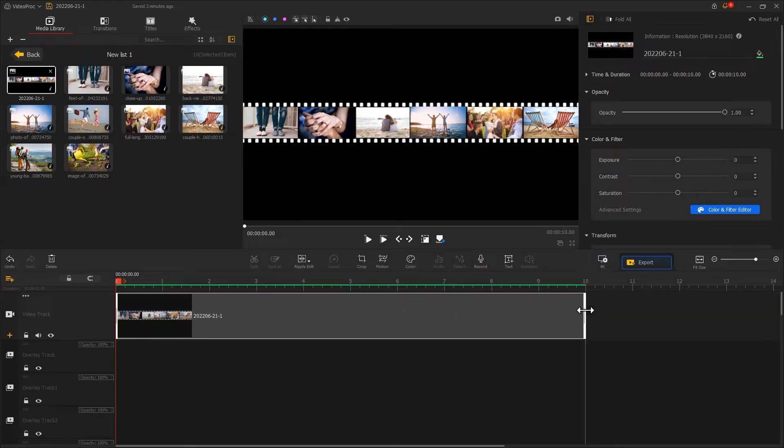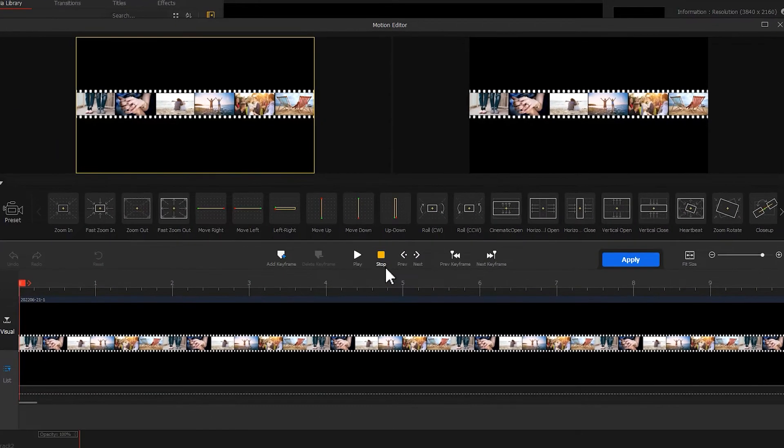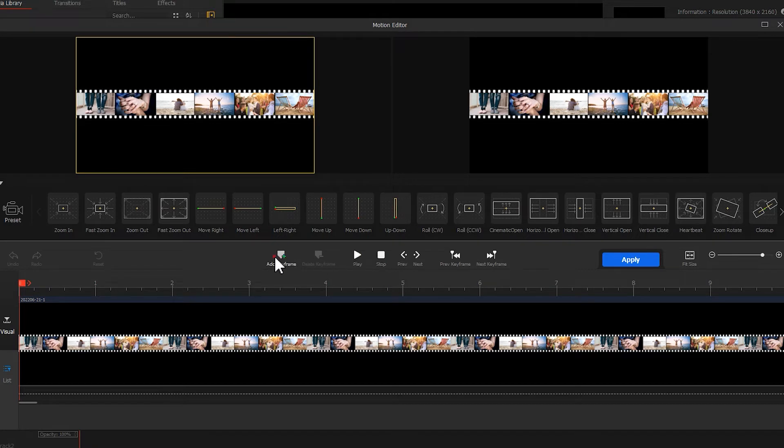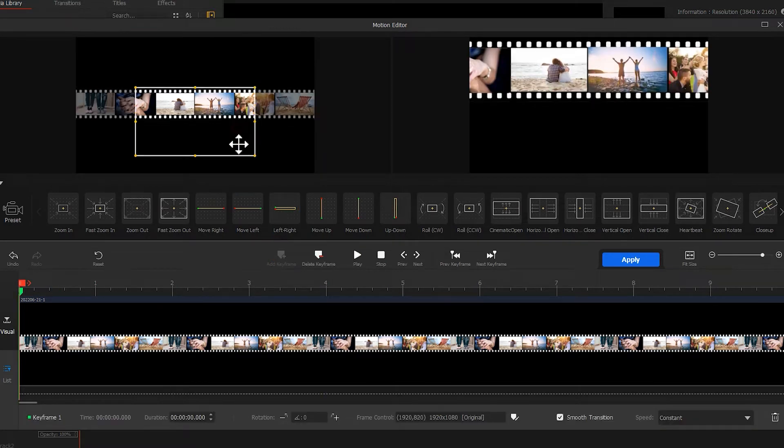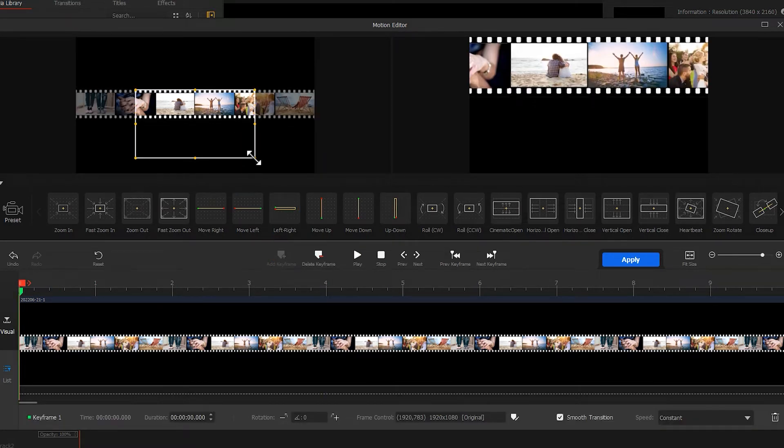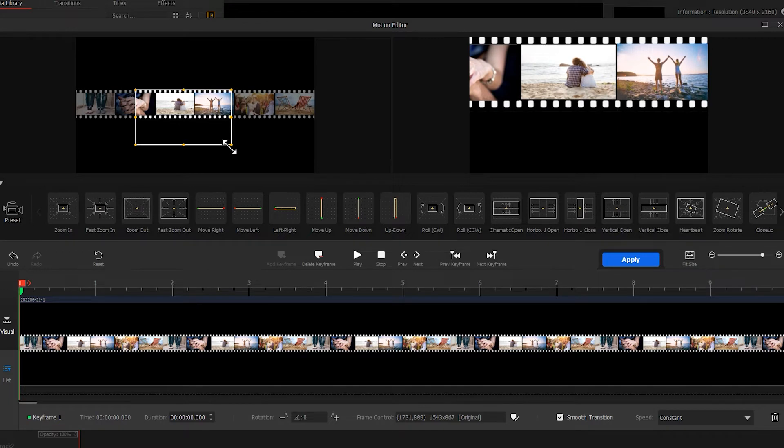After that, we click on motion and add a keyframe at the very left of the timeline. Then we move the selection box to make it include no image.